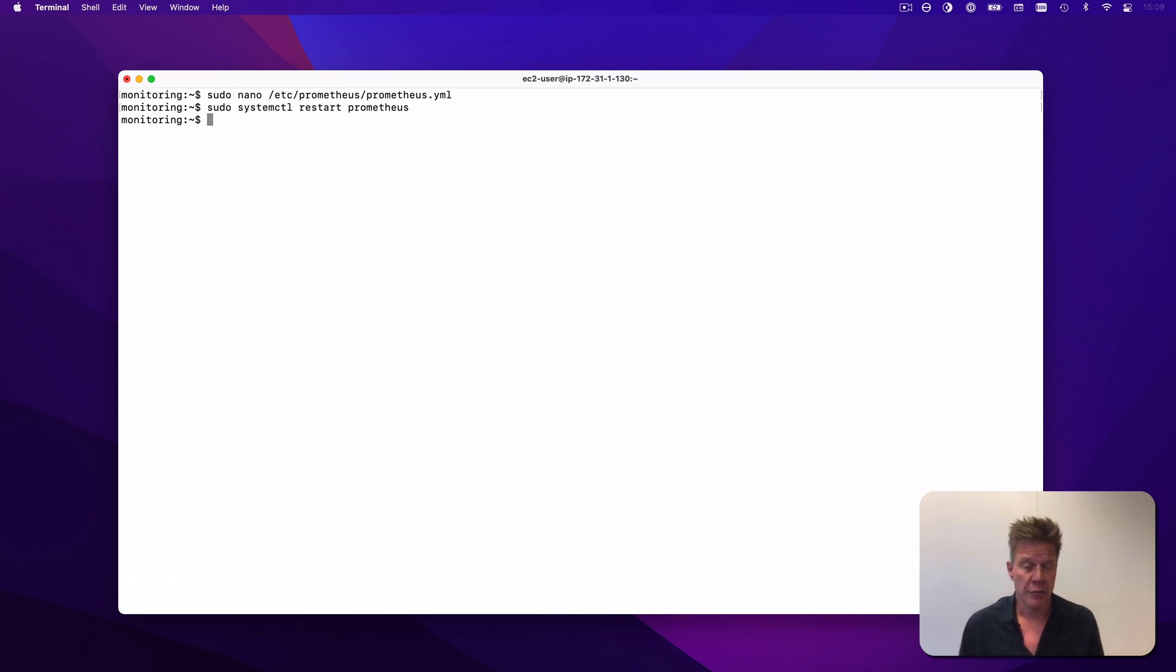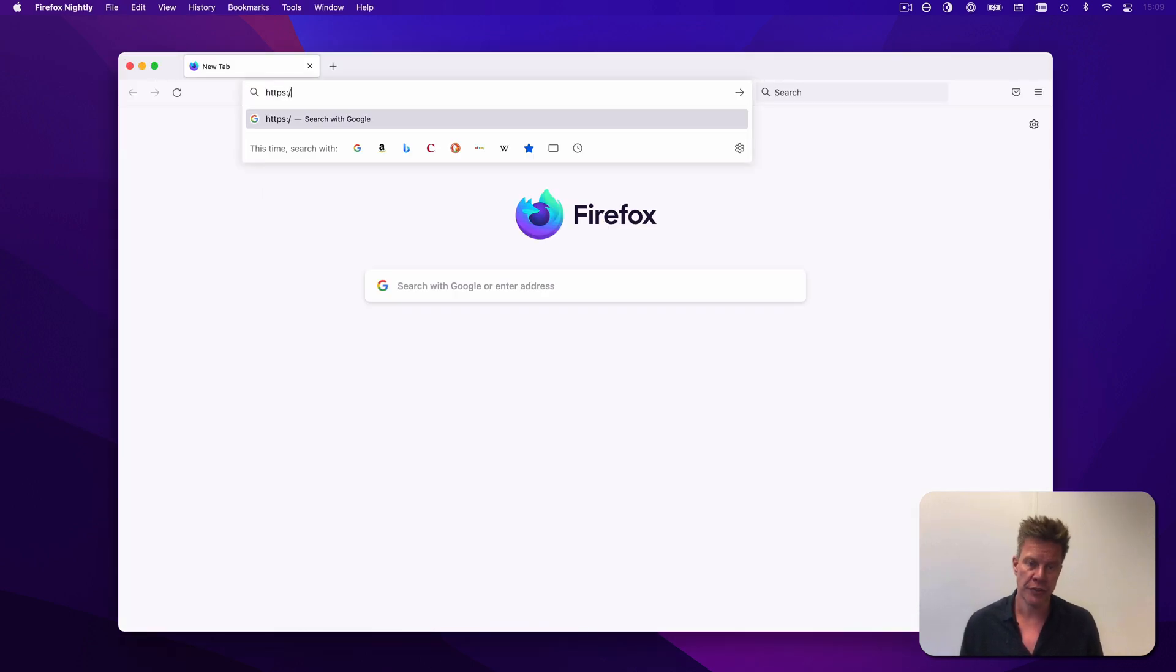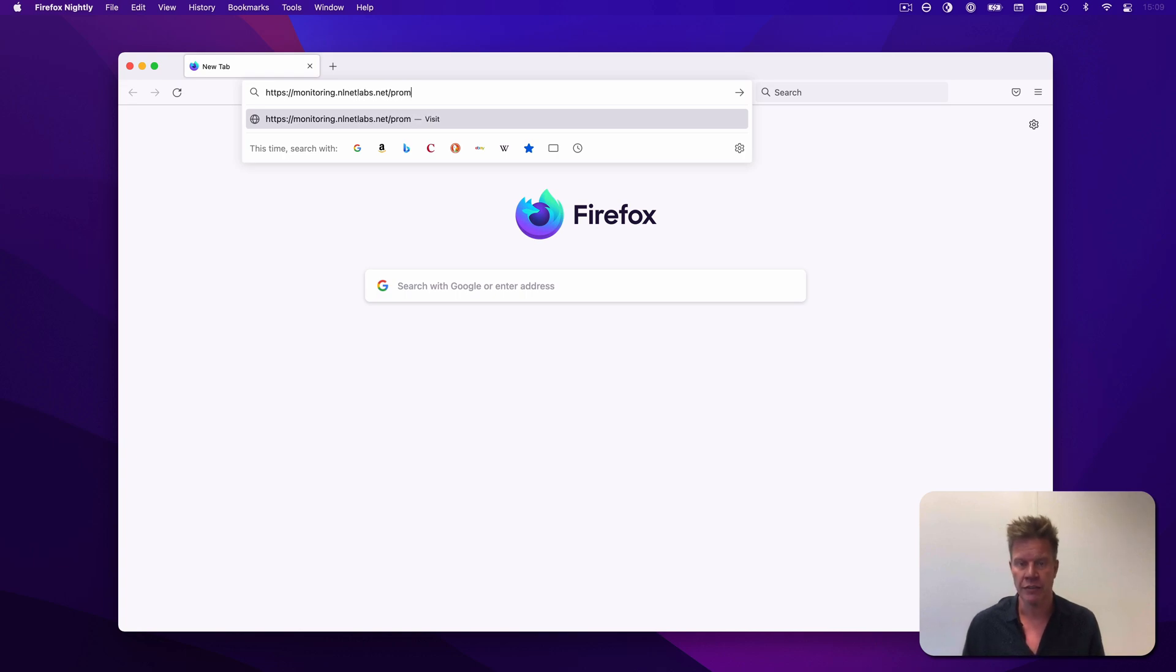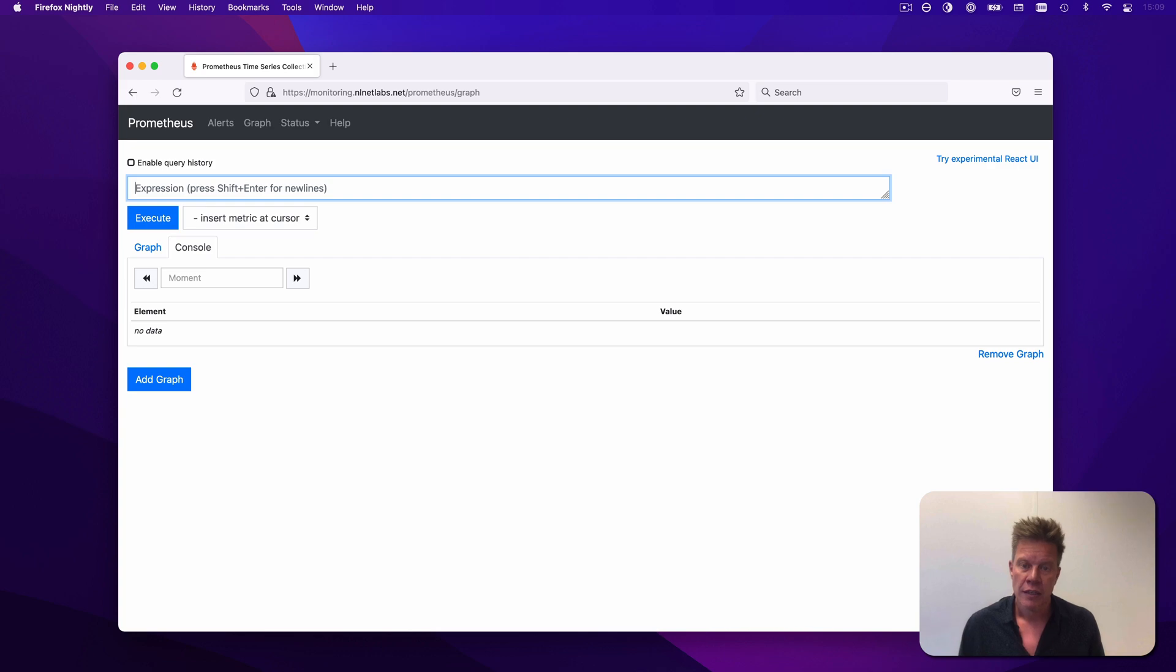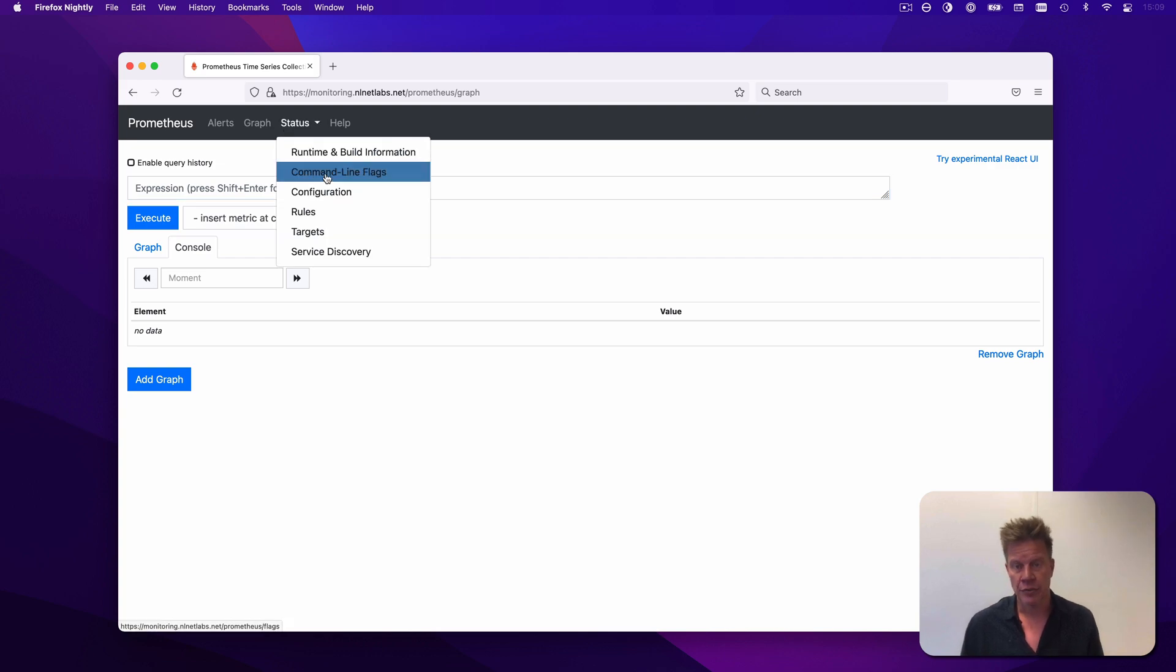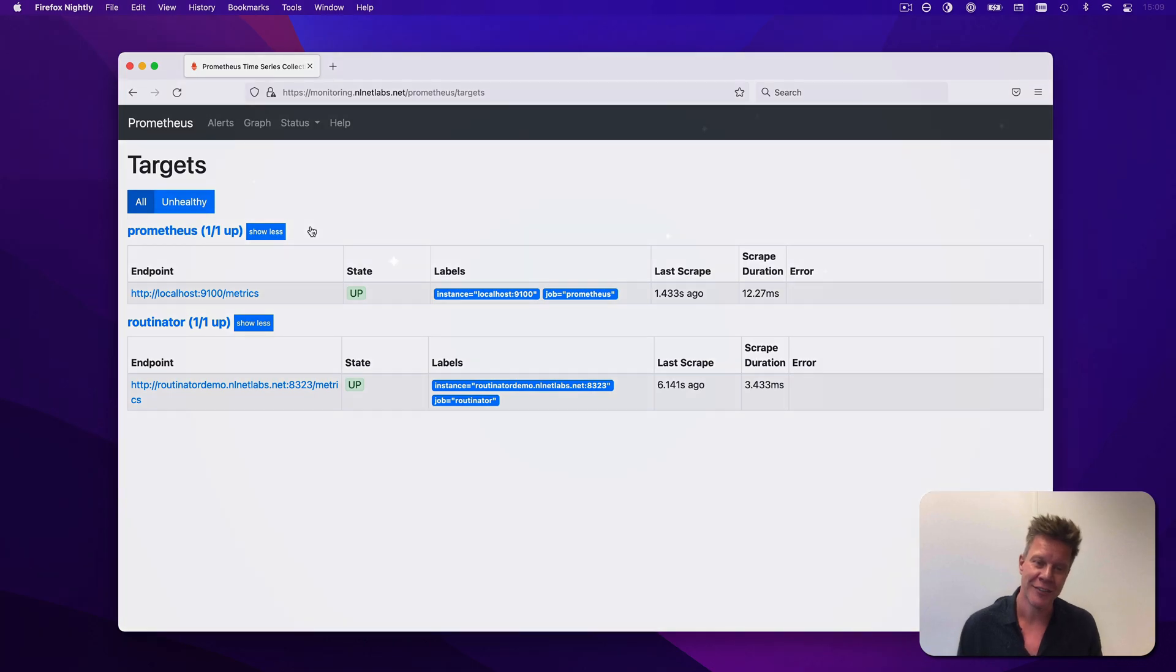To see if everything worked as expected, I'll open up a browser and open the Prometheus user interface, and then go to the status page and from there select targets. You can see Routinator is up and metrics are being fetched. Great!